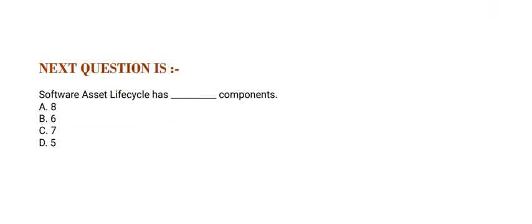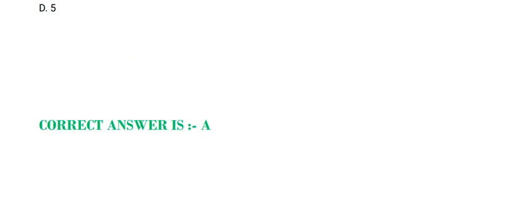Software Asset Lifecycle has how many components? Option A, 8. Option B, 6. Option C, 7. And Option D, 5. The correct answer is Option A.